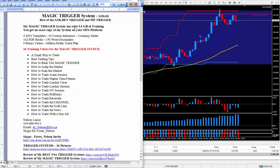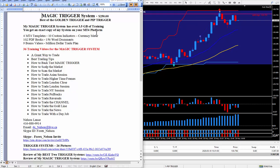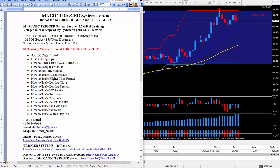My magic trigger system has about three and a half gigabytes of training and you'll get an exact copy of my system on your MT4 platform. Comes with four MT4 templates, 10 custom indicators and the meter that you saw just underneath this word document. It comes with a lot of PDF books and a lot of word documents.